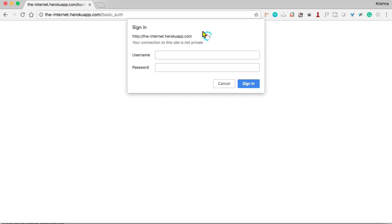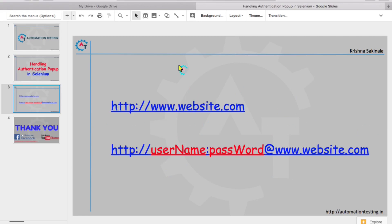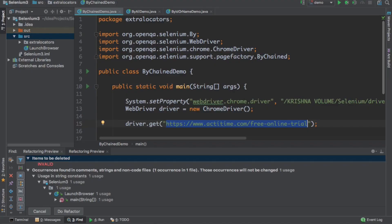The logic you use should be consistent across all browsers. There is a simple solution in Selenium: when your website URL is 'http://www.website.com' and it has an authentication pop-up, you pass your username and password directly through the URL. The format is: 'http://username:password@www.yourwebsite.com'. When you pass it this way, the browser will not even ask for credentials.